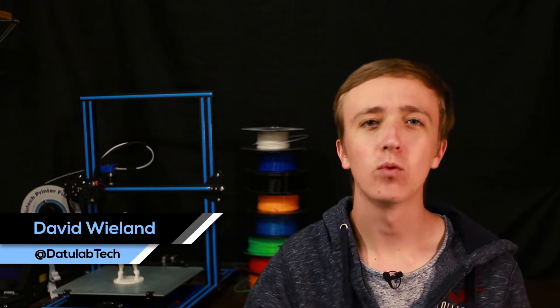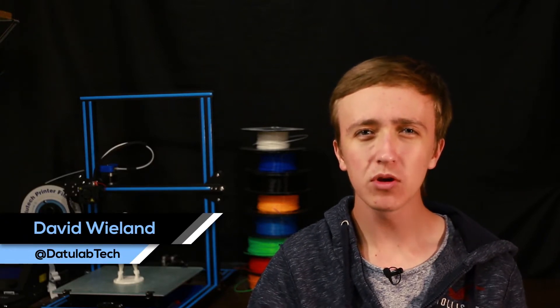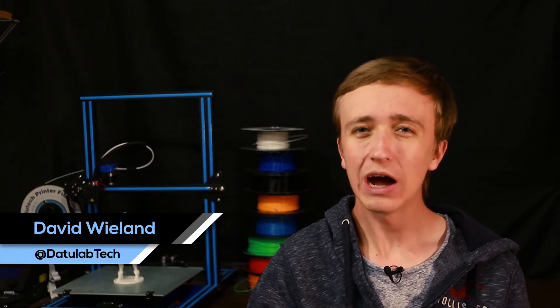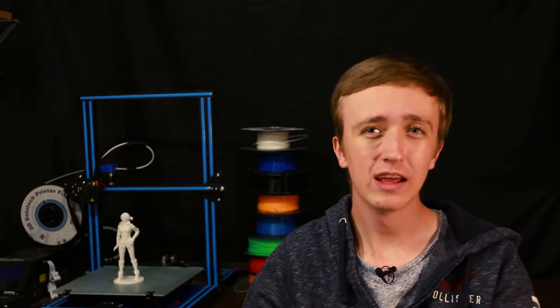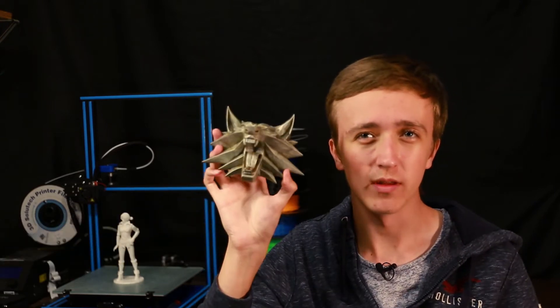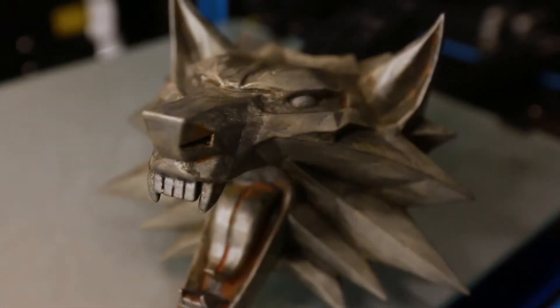Hey guys, David here and welcome to this video. Today I'm going to show you how you can take something fresh off the printer and turn it into something like this.